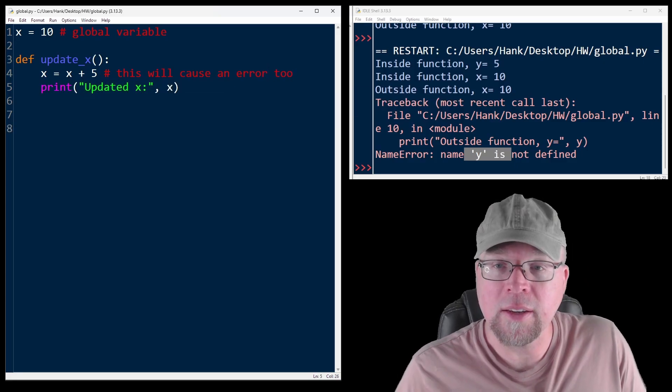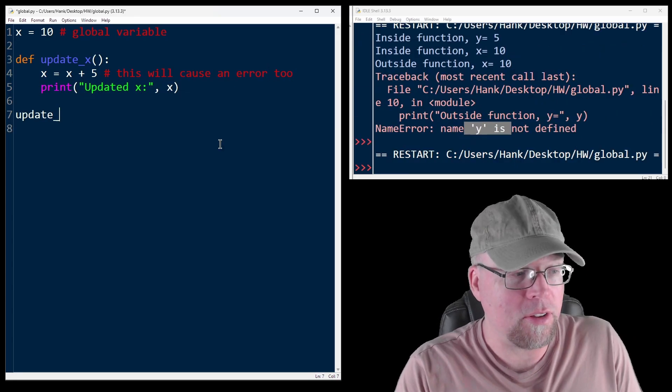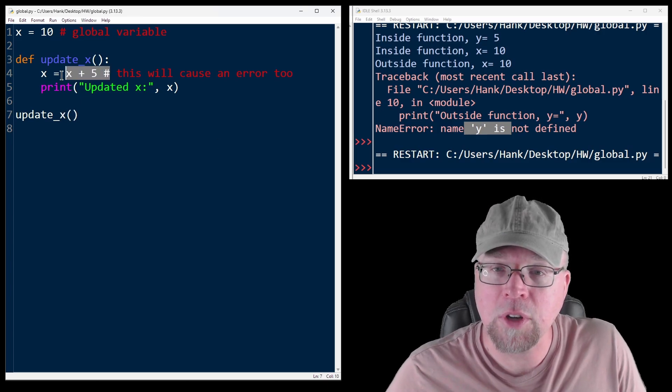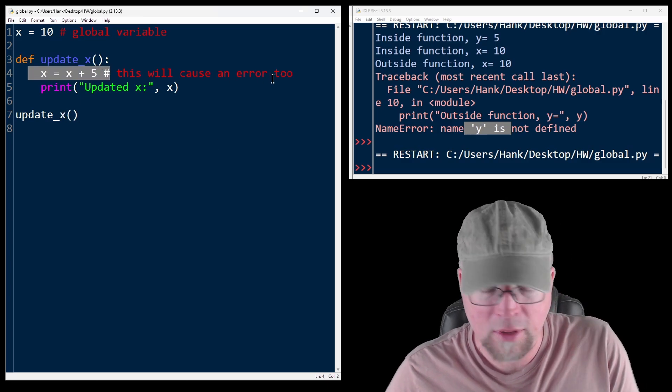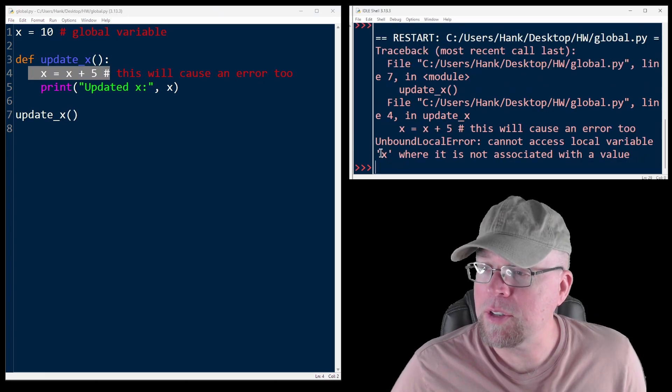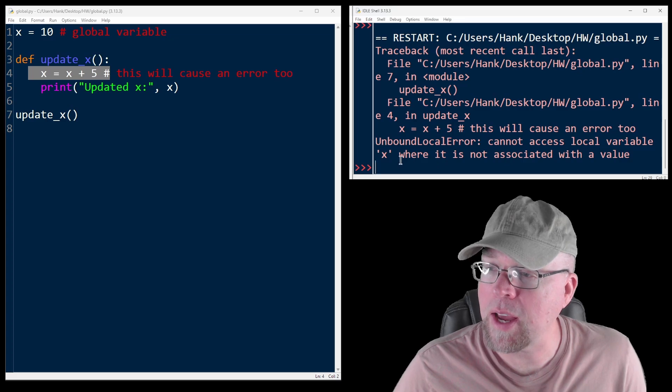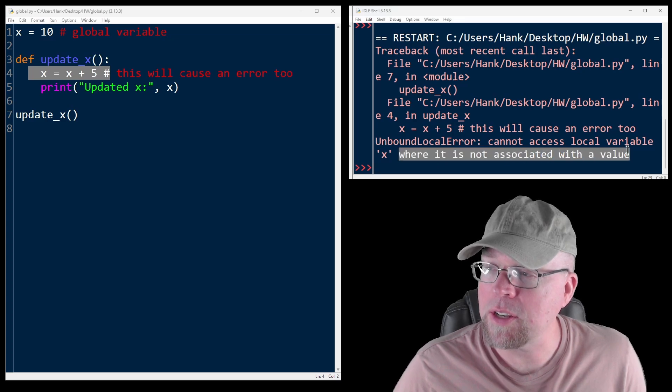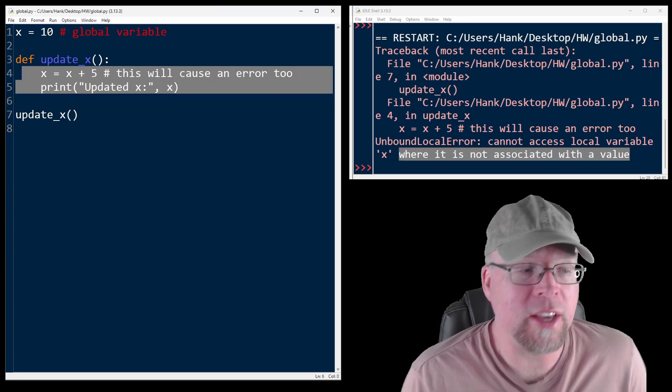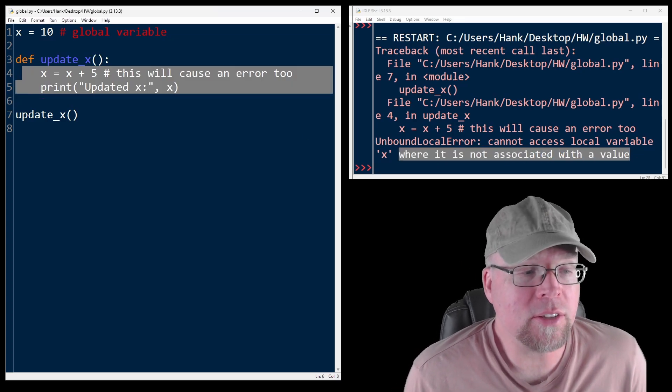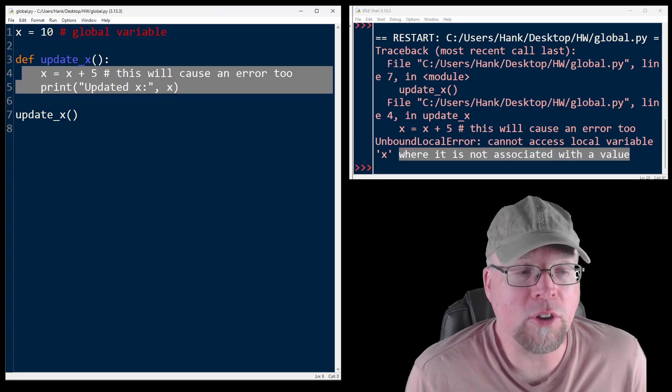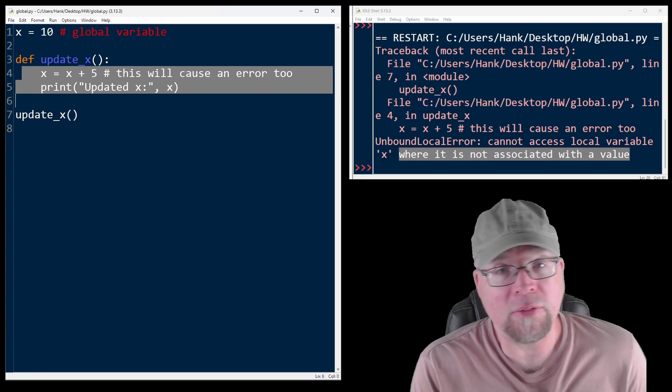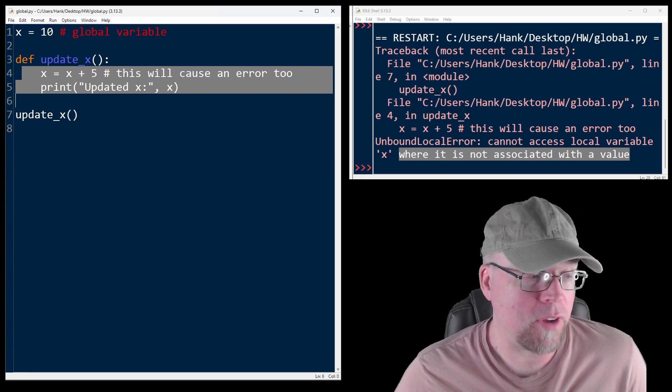Then if I call this, you're going to see that this will cause an error as well. See where it says right here, unbound local error cannot access local variable x where it is not associated with a value. So Python thinks that you're trying to create a new local variable called x, but then you try to use it before it's actually defined.